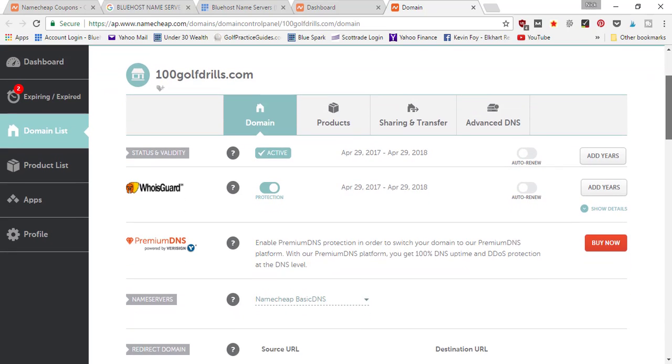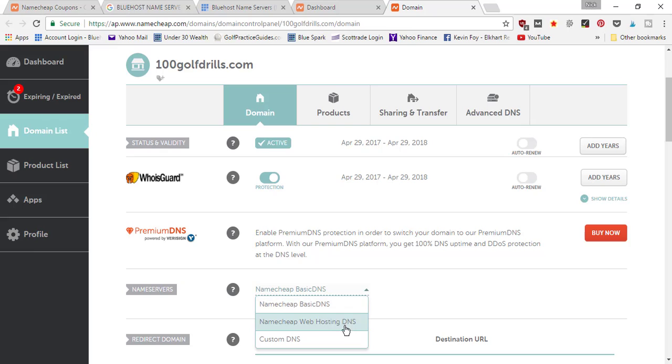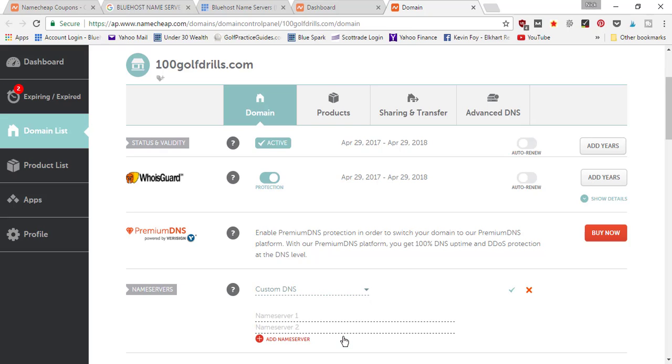All you've got to do is scroll down and you're going to see where it says name servers. Right now your name servers are pointing to NameCheap, so we need to change this to Custom. This is where you're going to enter the two name servers of your hosting company so that you can point the domain name to your hosting company and then it'll be hooked up.